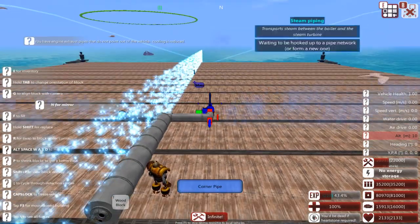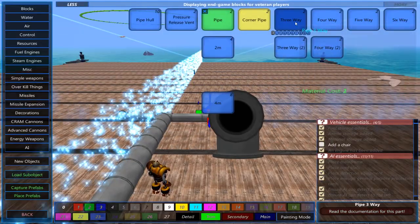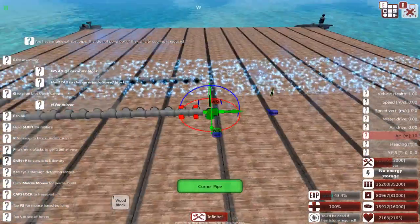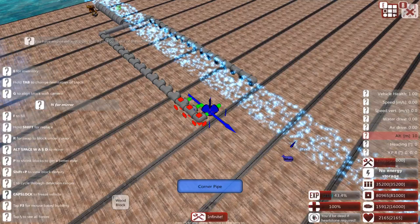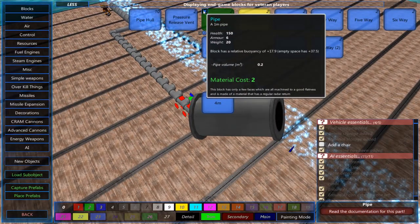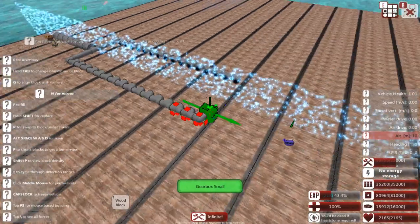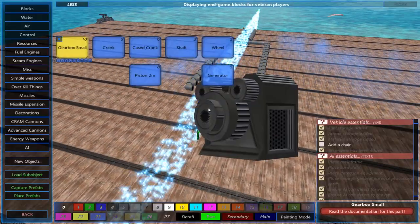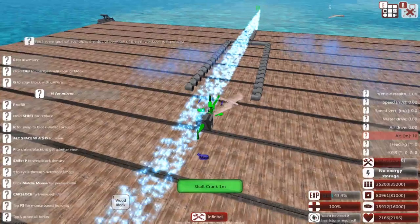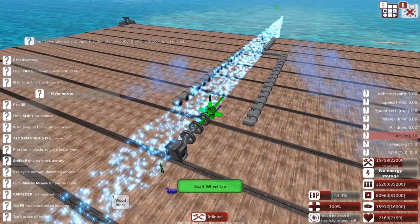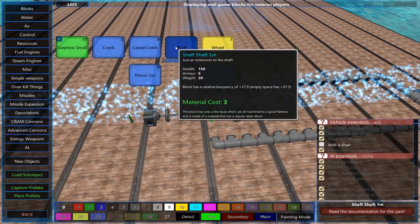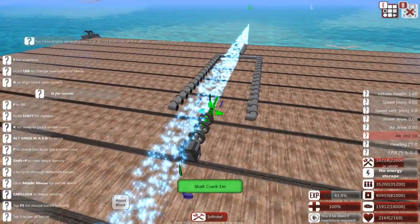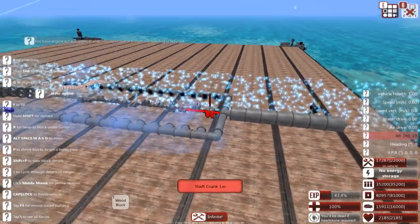So pipes, corner pipes, and let's go with some three-way pipes real quickly, and another corner pipe. Now, to create some energy — if you want pure normal mechanical energy with no electrical components whatsoever — you're going to want to use the cranks. Before we get to the cranks, we're going to put some wheels. Then we're going to put the shaft, which extends the crank so you don't have to place full long cranks themselves.